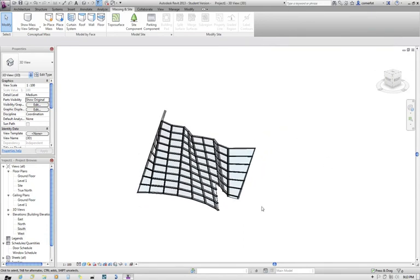Alright, that's it for Revit organic massing, and using pattern-based, using a very basic pattern-based curtain panel.